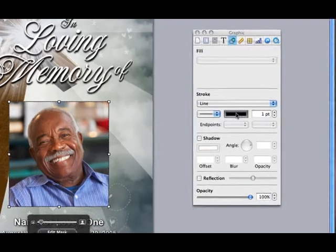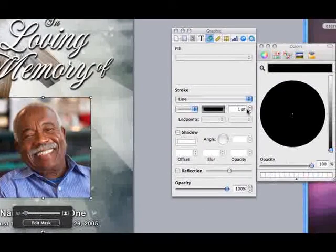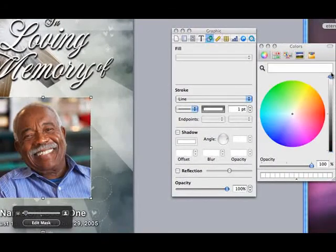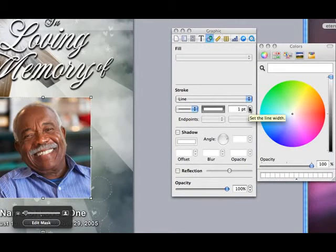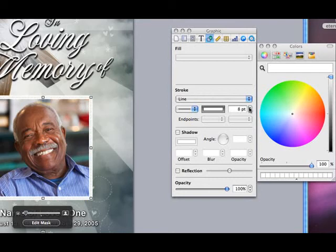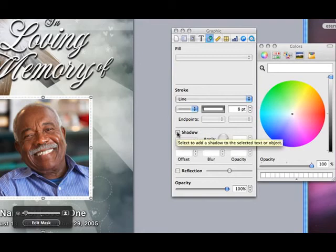Go to Stroke and pull down Line. Choose the color of your border and the desired weight or thickness. You may even add a drop shadow to your frame by clicking on the box for the drop shadow.